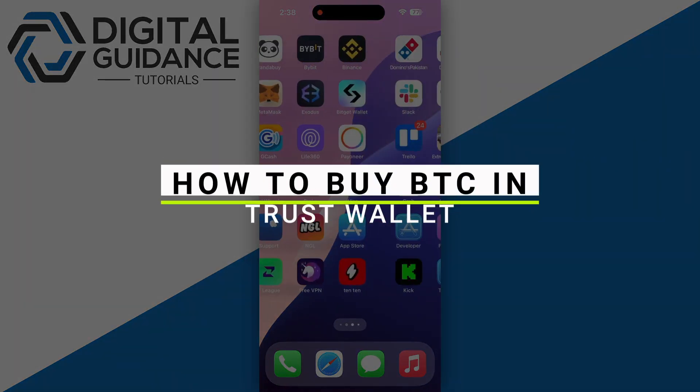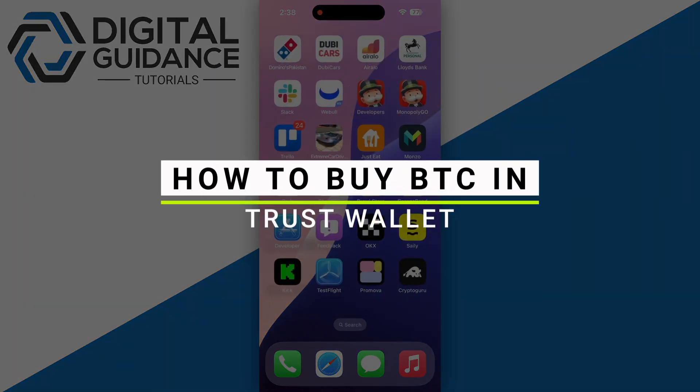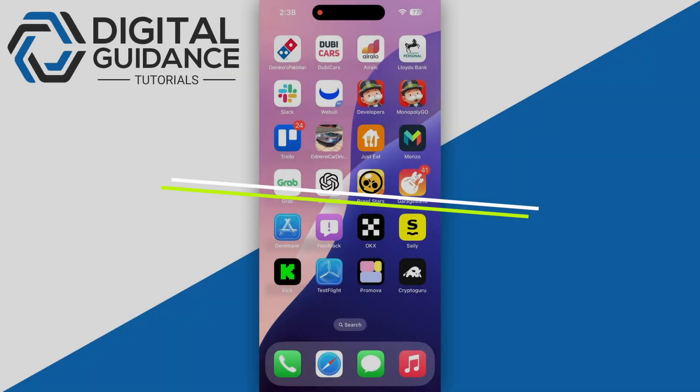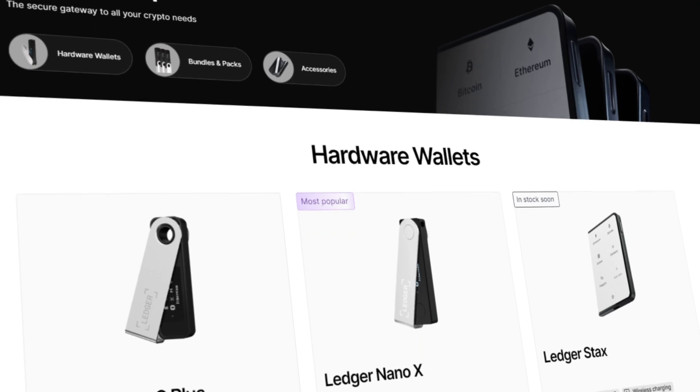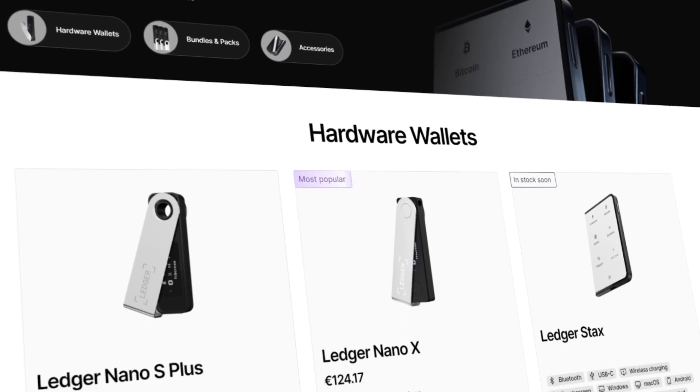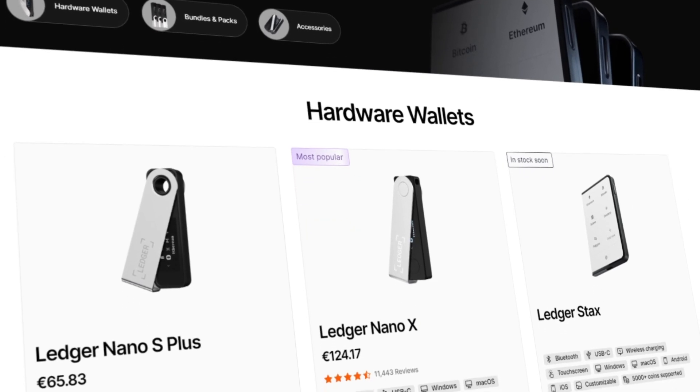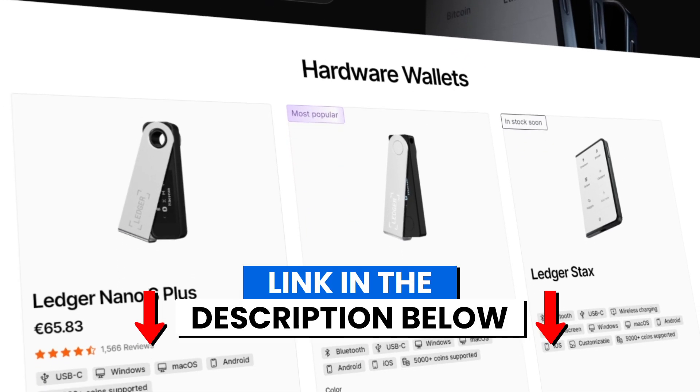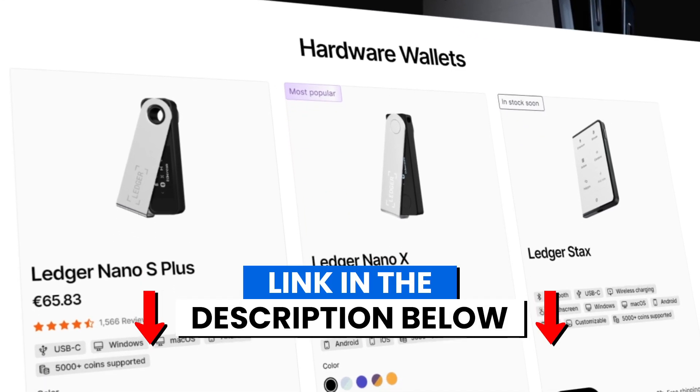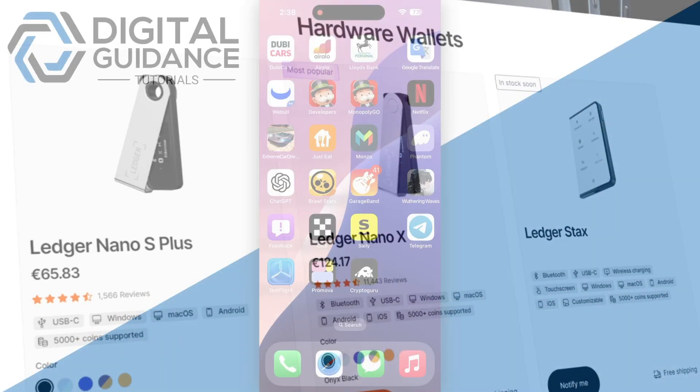In this video, I will guide you on how to buy Bitcoin in Trust Wallet. Before we start, if you're interested in securing your cryptocurrencies, you can check out Trezor's hardware wallets by clicking the link in the description below.